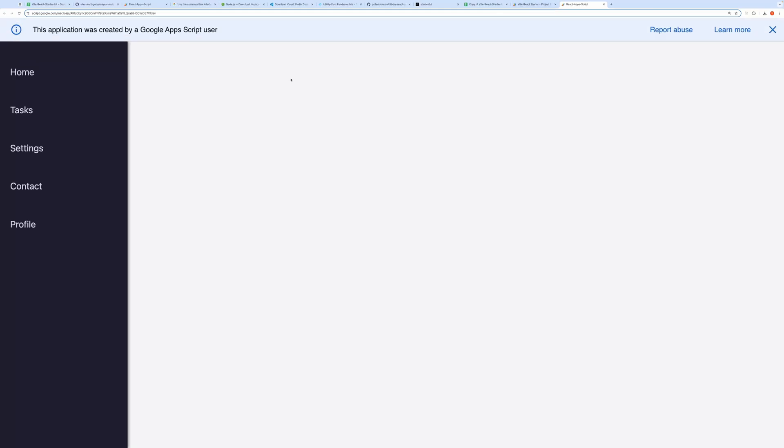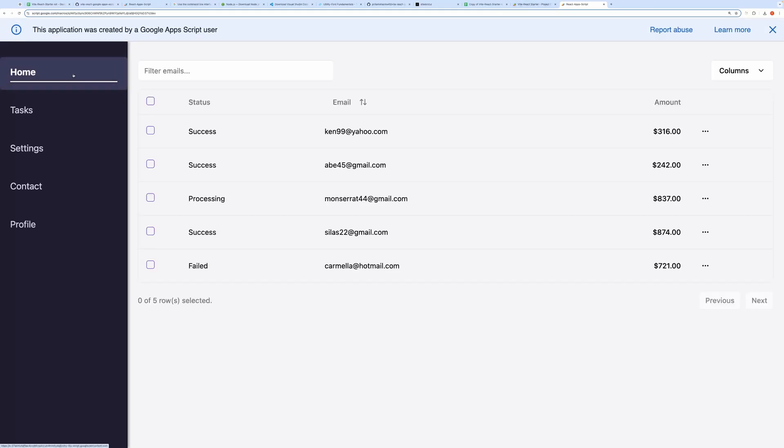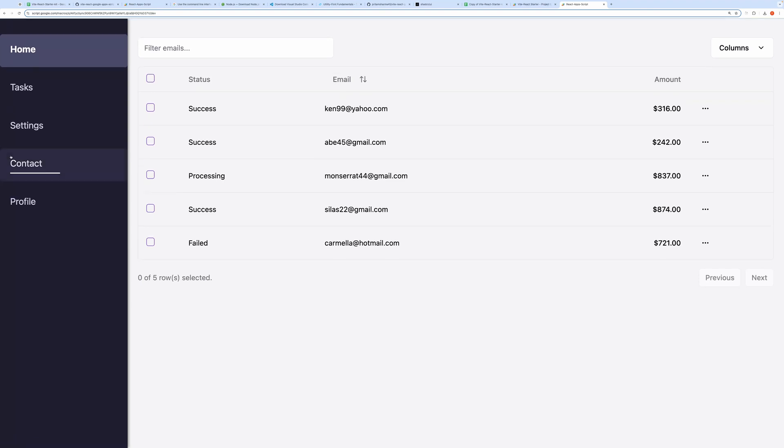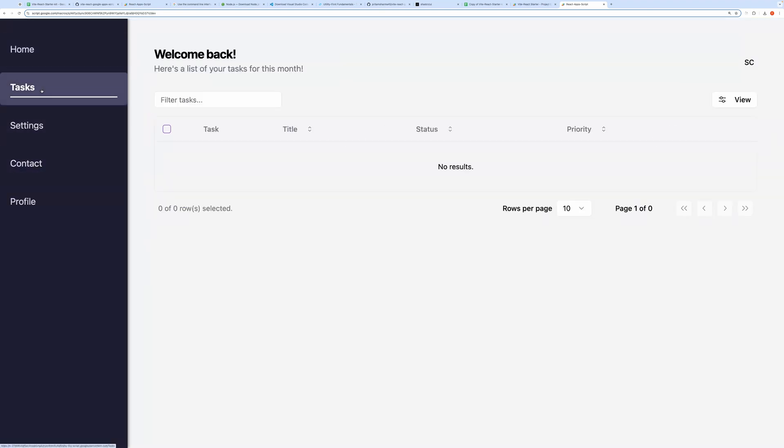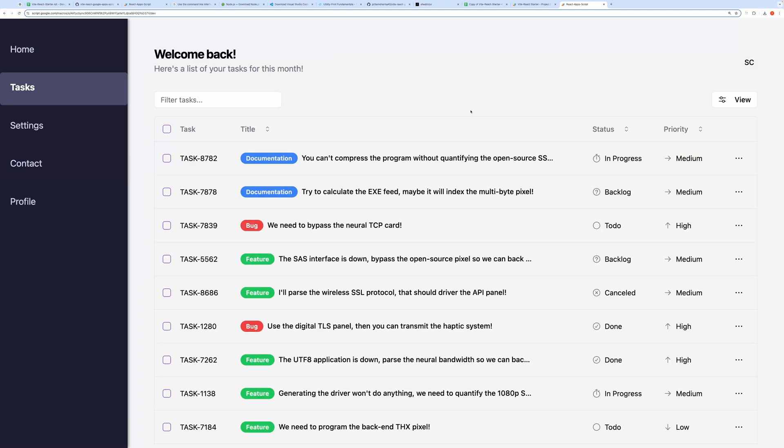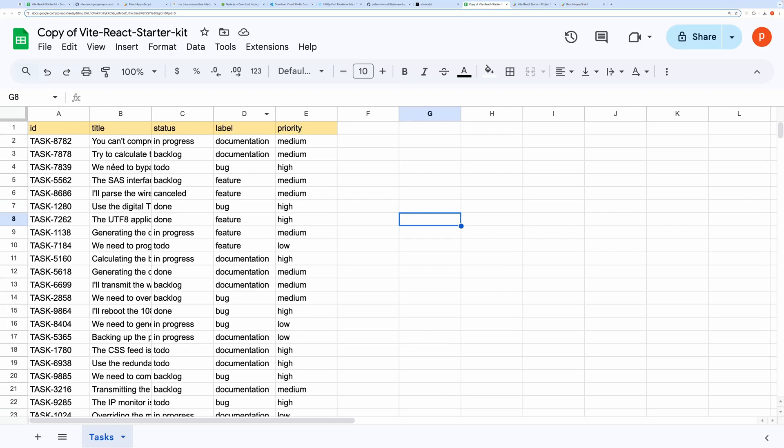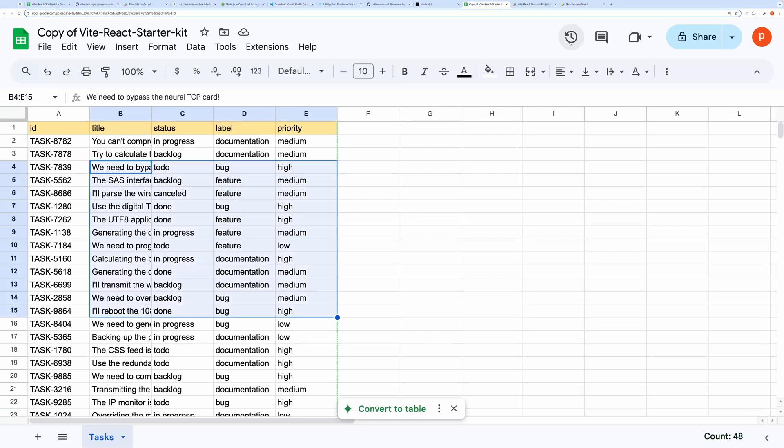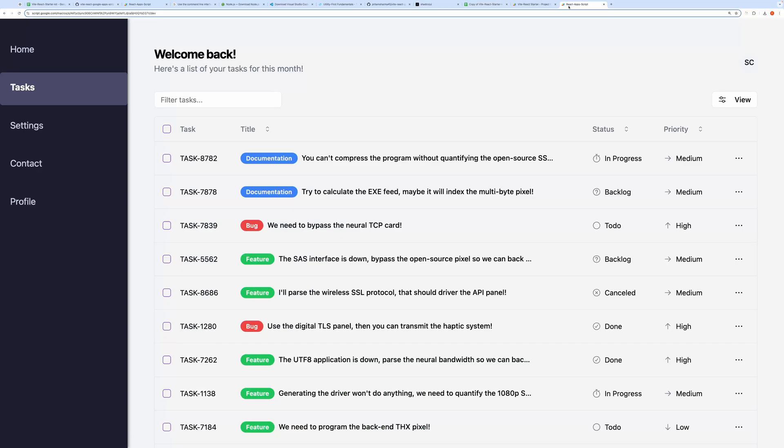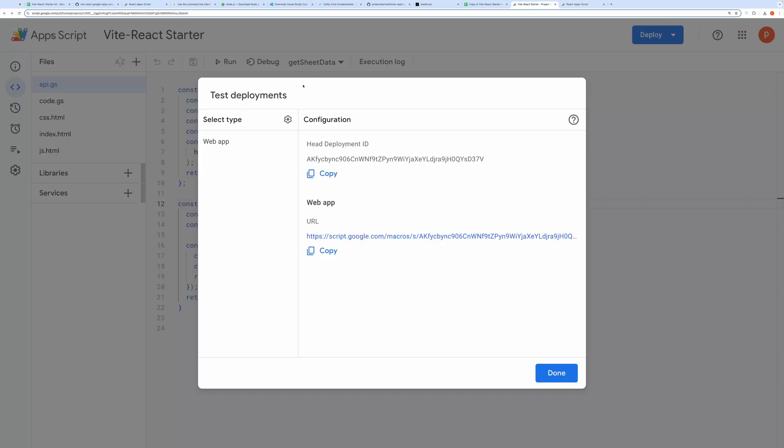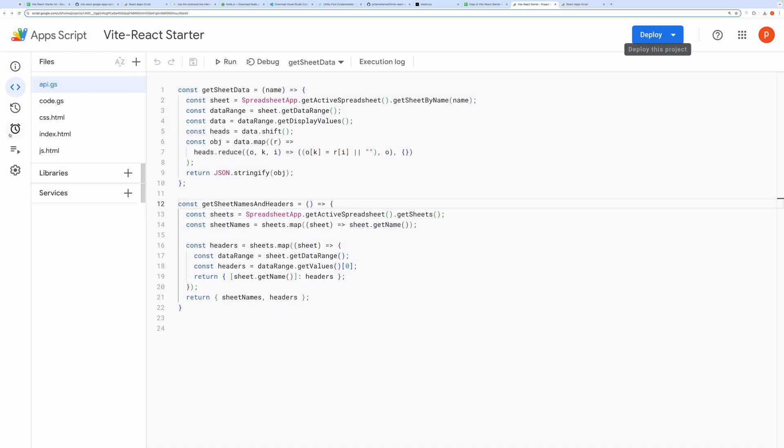If I click on the Home tab, it displays a table. Clicking on the Tasks tab shows the Tasks table, populated with data from our Google Sheet. This means we've successfully fetched data from Google Sheets and displayed it in our React front-end, using tables provided by the ShadCN Components library.